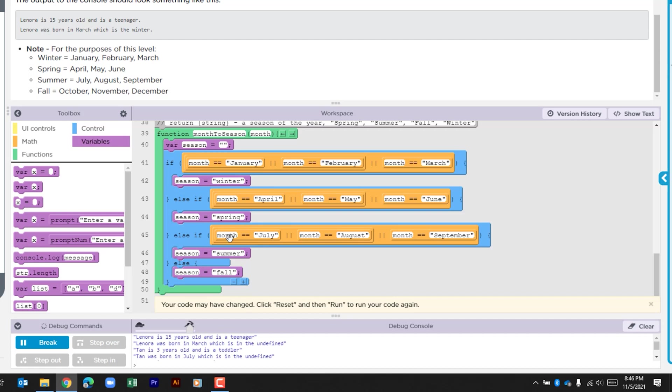If that's not true it's going to look to see if that month is July, August, or September. If any of that's true it's going to go ahead and assign summer to the variable season. And if none of those is true it's just going to go ahead and assign the season as fall. We don't have to rewrite our else if because there's not going to be any other criteria. And so by default fall is going to be okay.